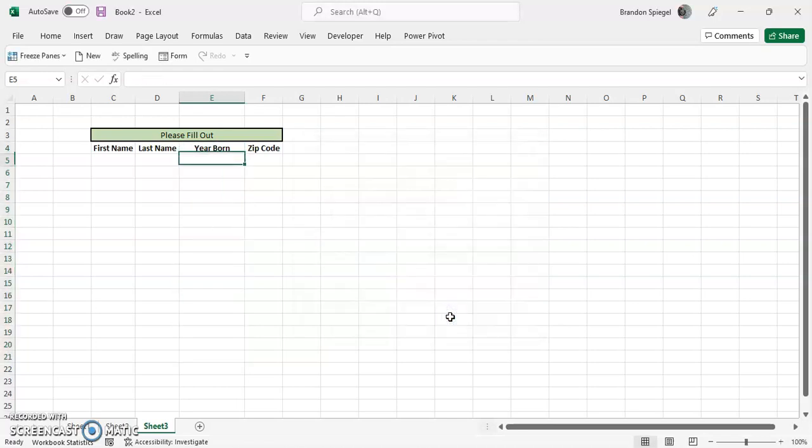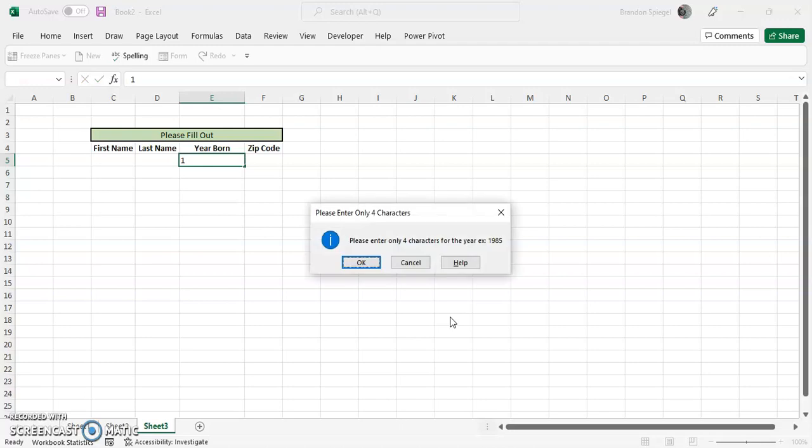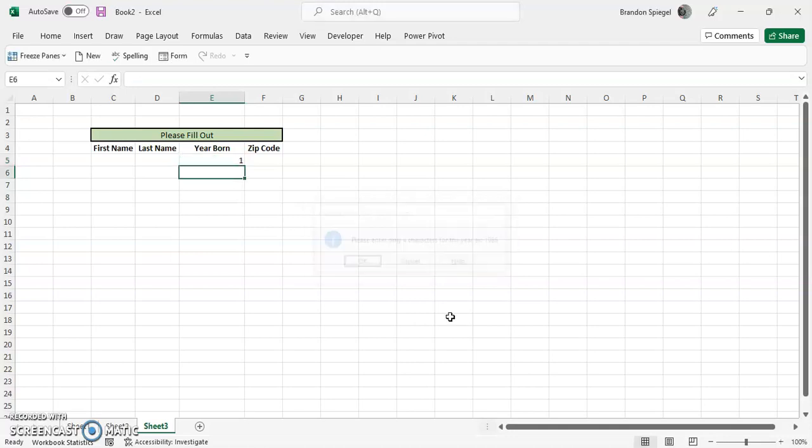Now if I type the wrong thing, as you can see, boom, now you have a friendlier information message: please enter only four characters, example 1985, which is a nice touch. And you can even make it so people will see that before they type.